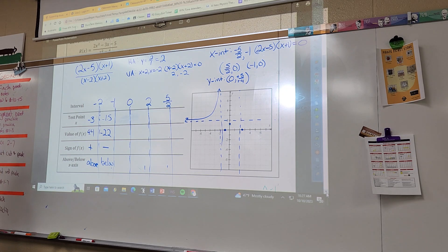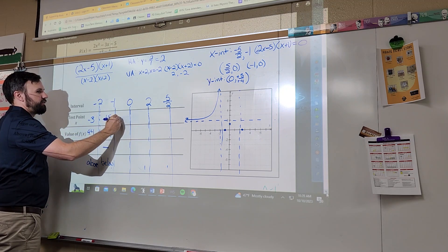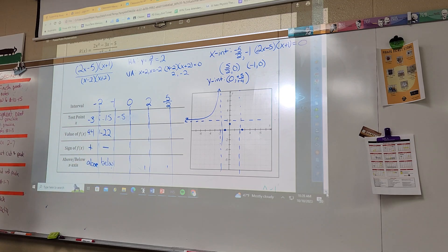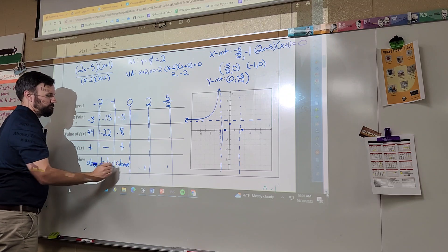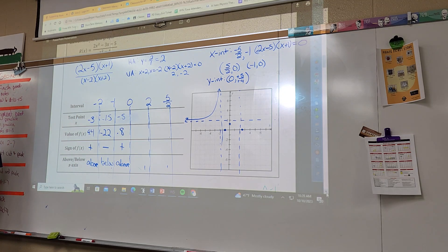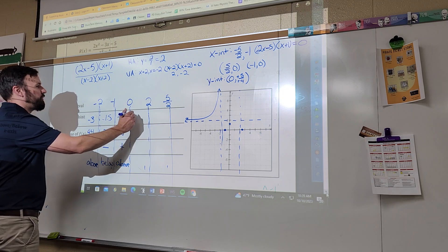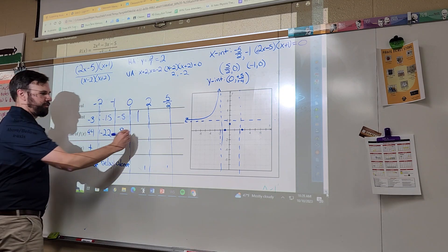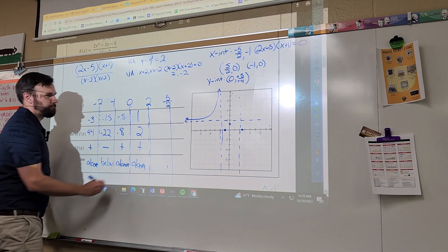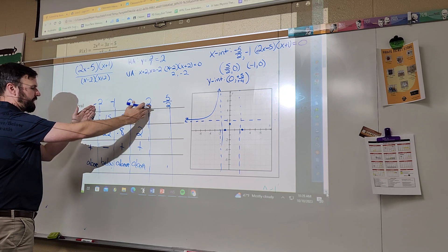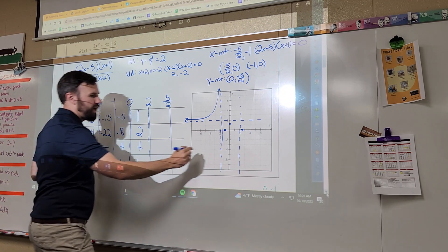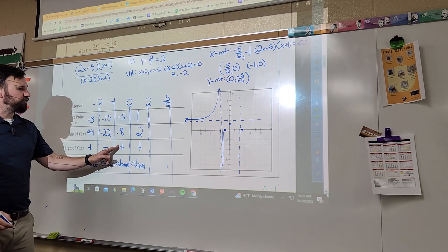What's a good point between negative one and zero? When I plug in negative 0.5 I get 0.8 — positive, so it's above. And between zero and two, when I plug in one I get two — that's positive and above. So between negative two and two: negative until the zero at negative one, then positive after it.